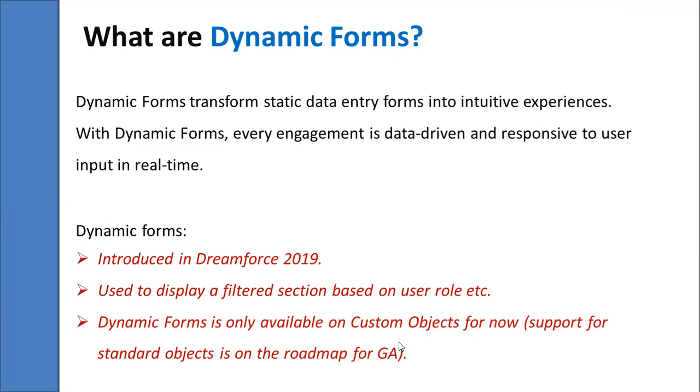There are fewer page layouts to maintain. In the previous version of Salesforce, we used to control this with the help of layouts, but with dynamic forms, without creating multiple layouts in a single form, we can manage everything.